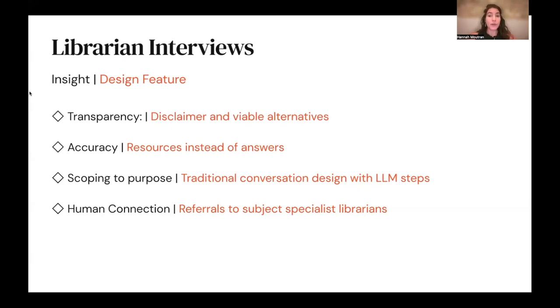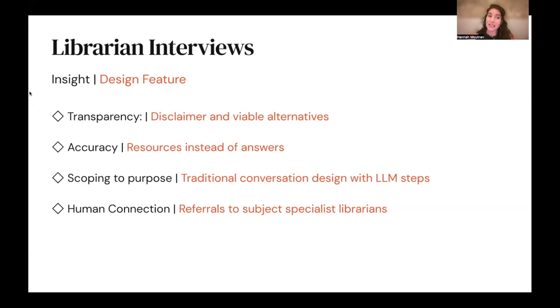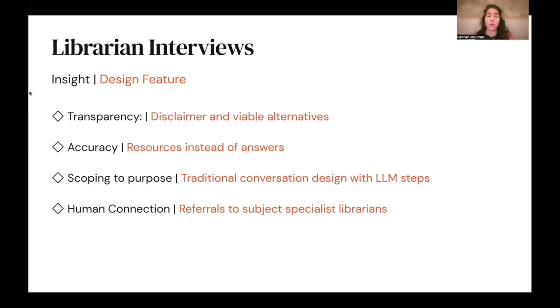Third, the librarians we interviewed wanted to scope the chatbot so that it would help with tasks that the library is designed to help with, but not, for example, write a paper for a student. To address this and increase our control over the conversations, we used a traditional conversation design with large language model steps.